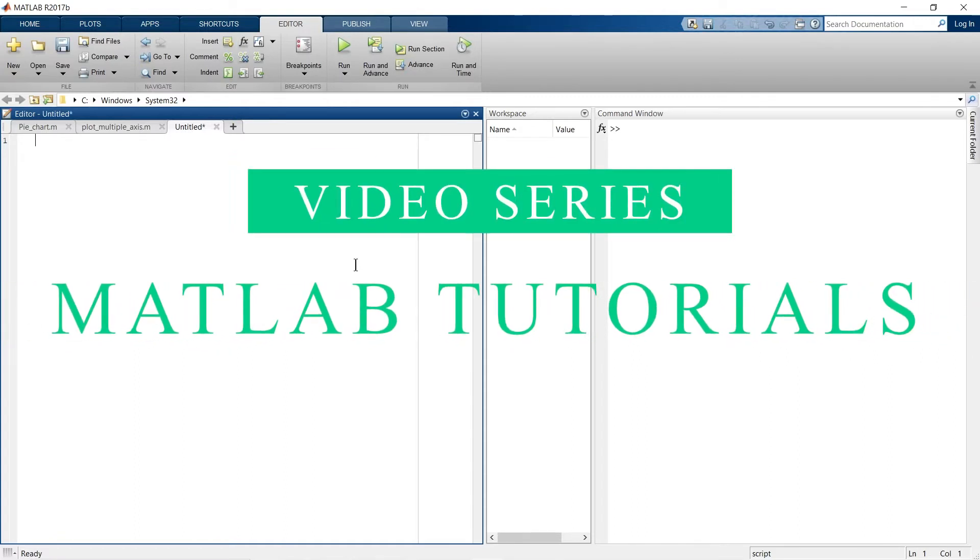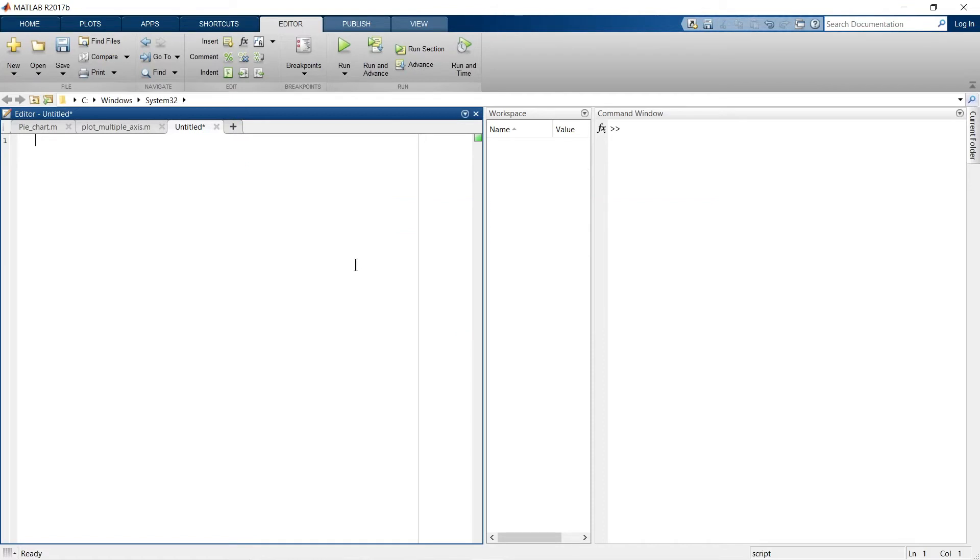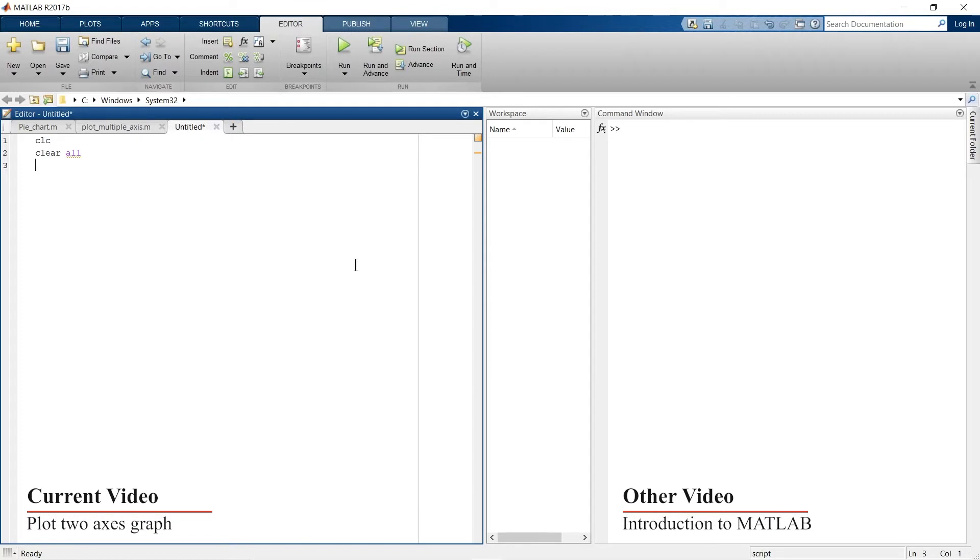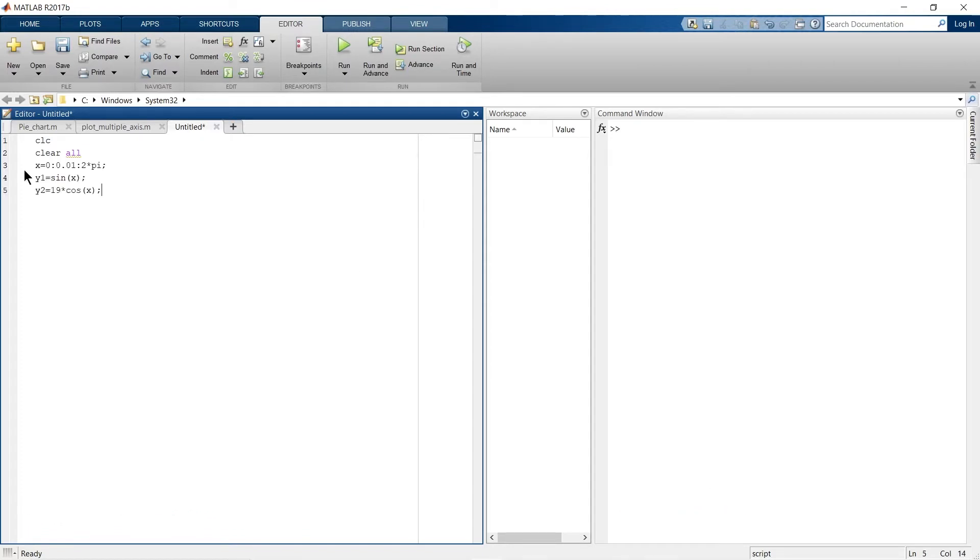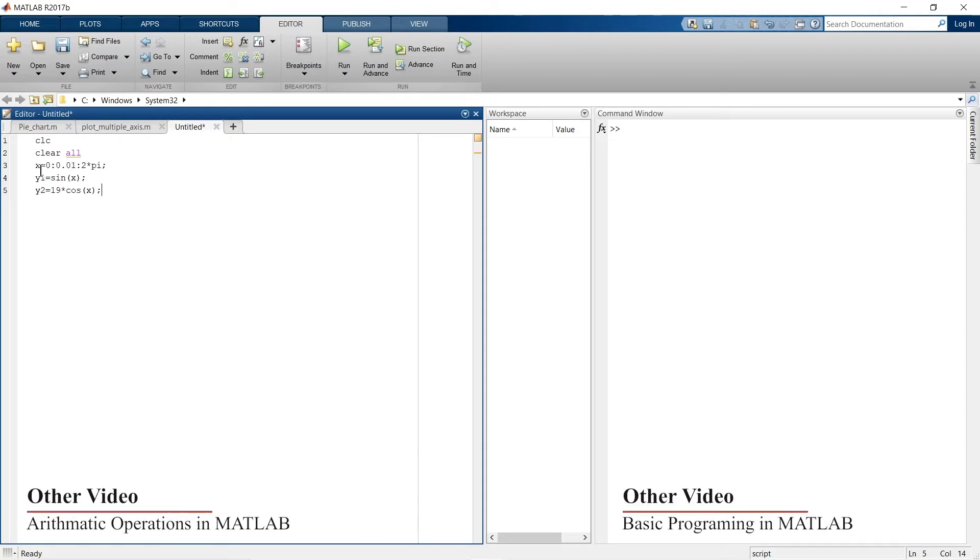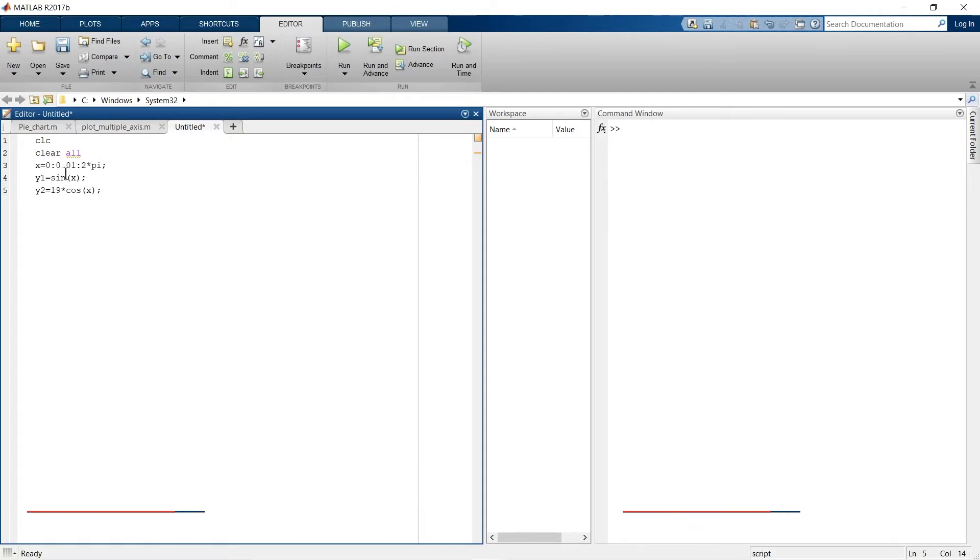First of all I would like to write these two lines and now we'll begin with our program. So now I'm going to write the data range for our graph. This is the x-axis from 0 to 2π with a step size of 0.01.